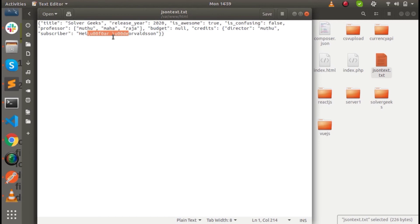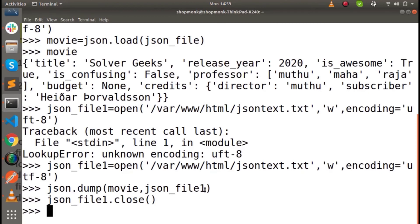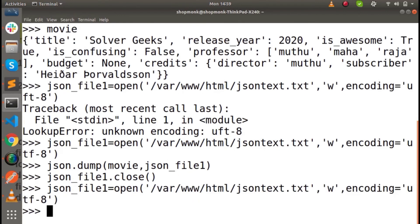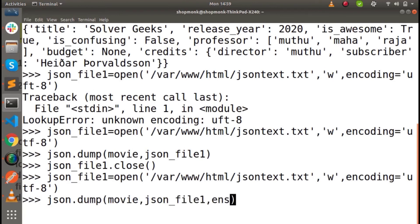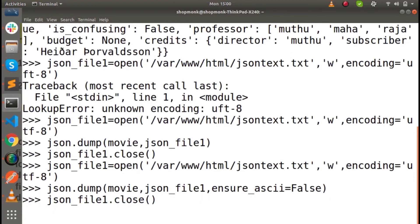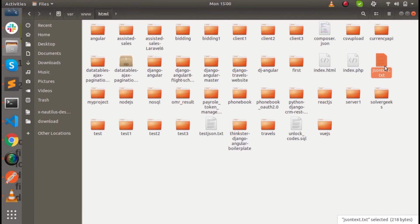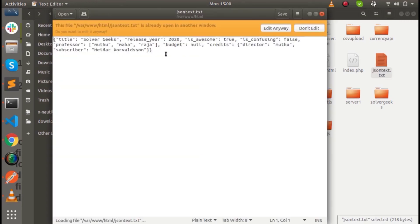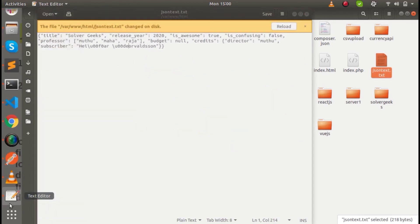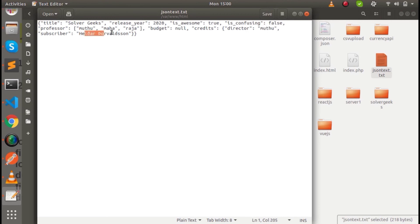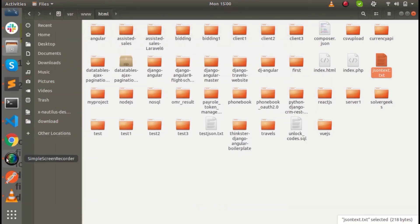We have to mention ensure_ascii equal to false when opening the file. ensure_ascii equal to false — the default is true. You have to close the file. It will automatically change. ensure_ascii will accept the value. If you don't understand this logic, the default is true. If you set ensure_ascii equal to false, then you will get the answer.